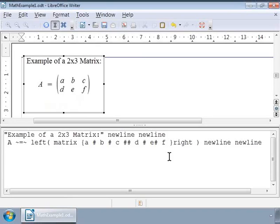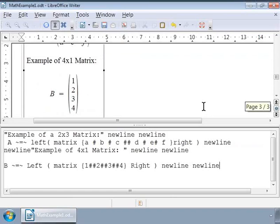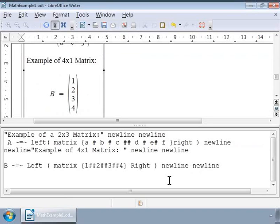So a 4 by 1 matrix will look like as shown on the screen. Notice the scalable brackets in the writer gray box. The markup for the matrix is as shown on the screen. Here we can also use square brackets instead of parenthesis.